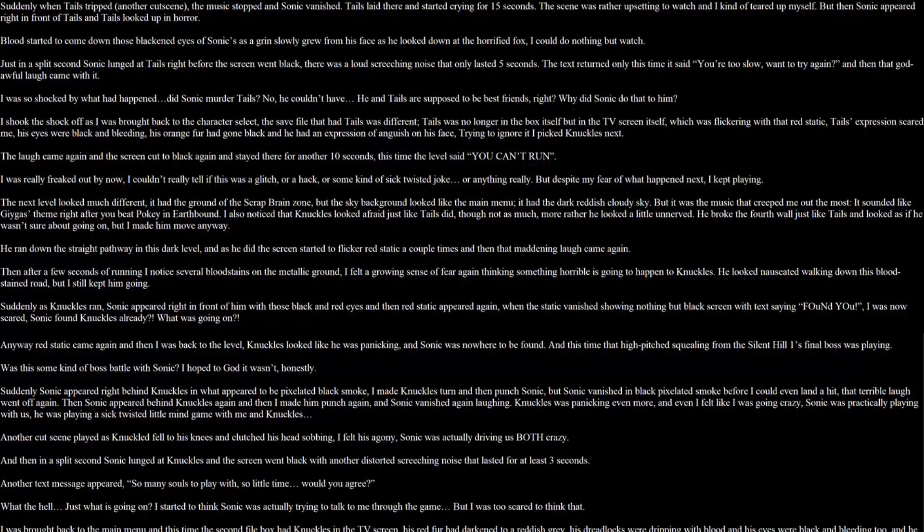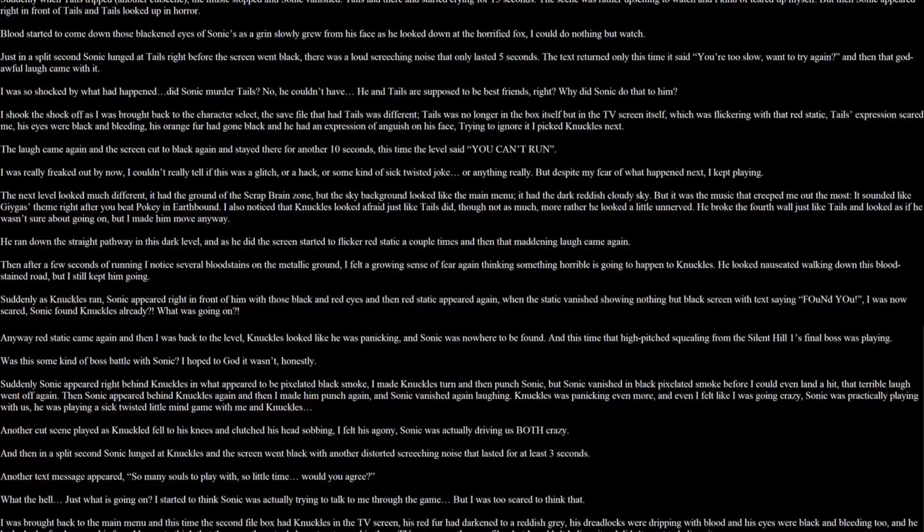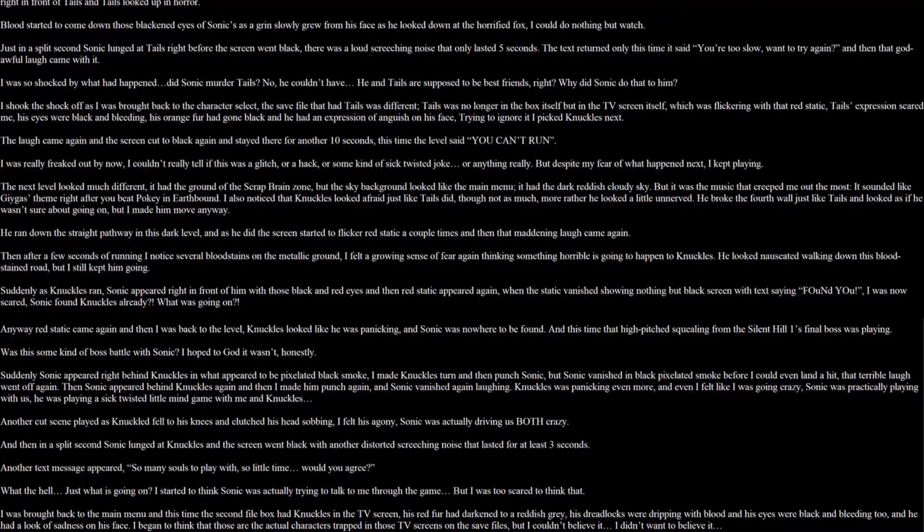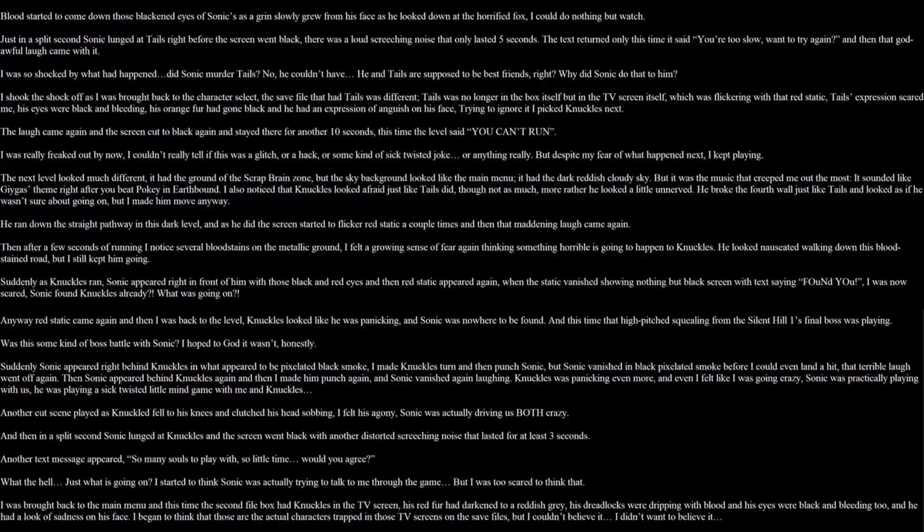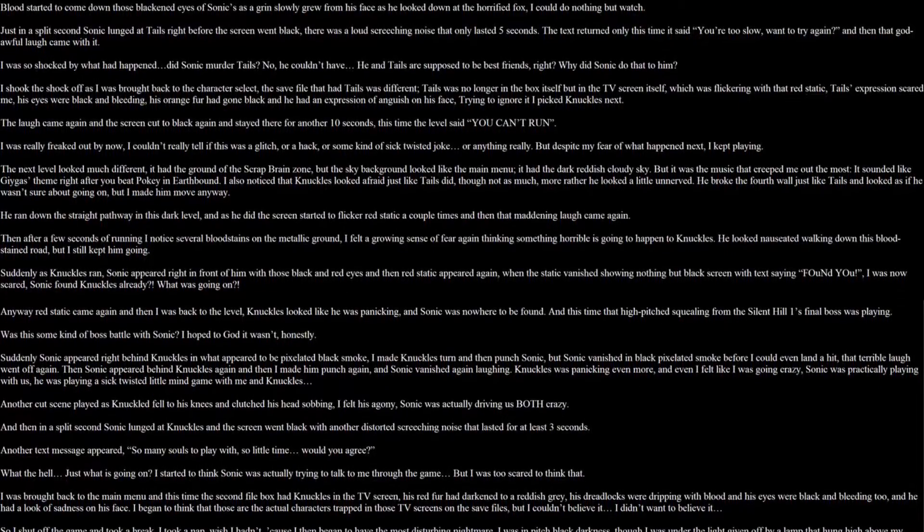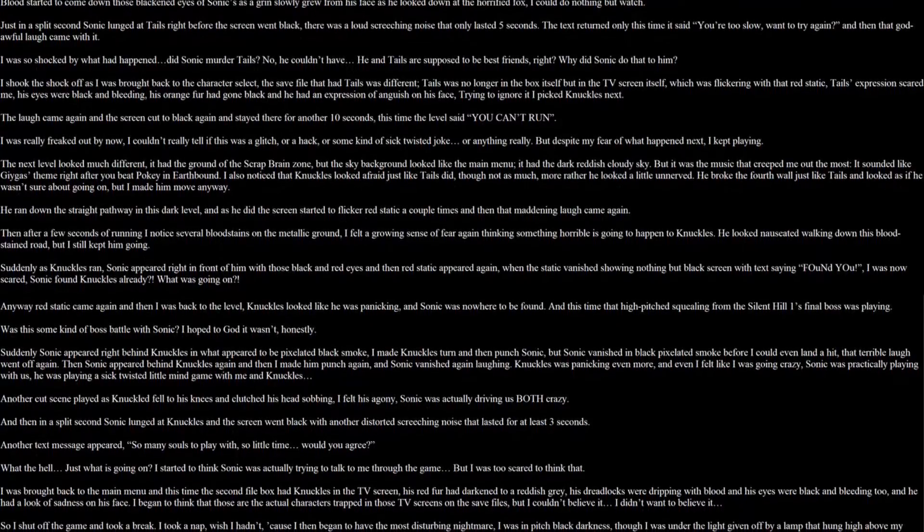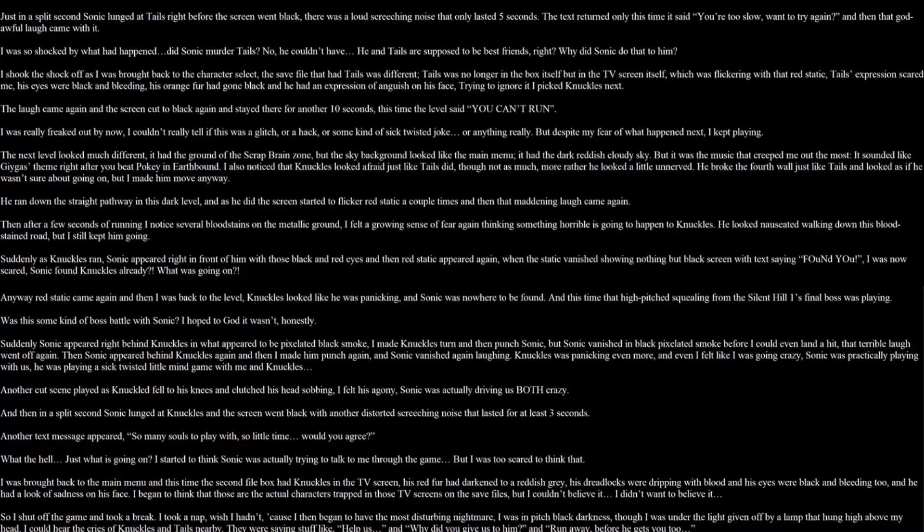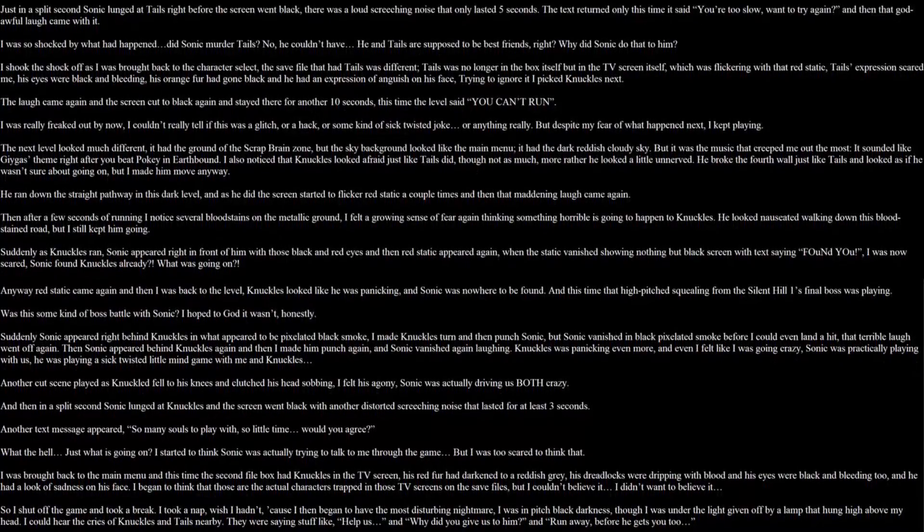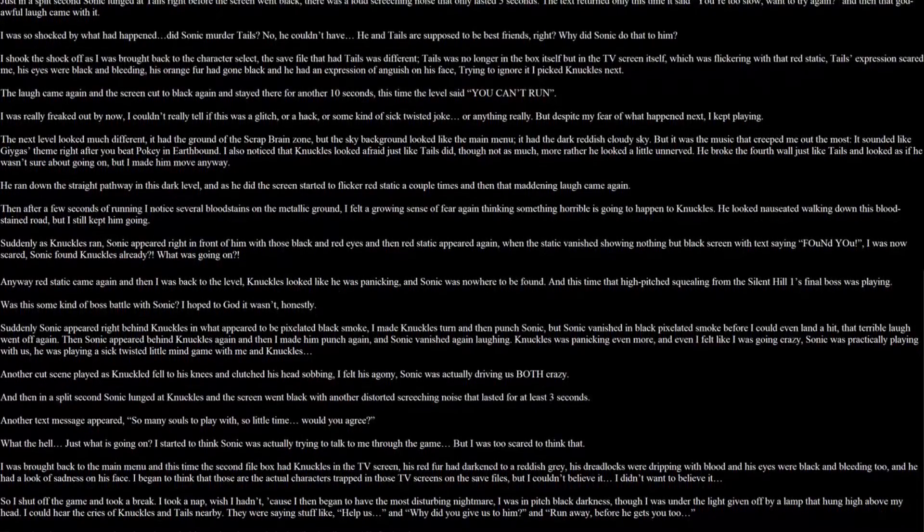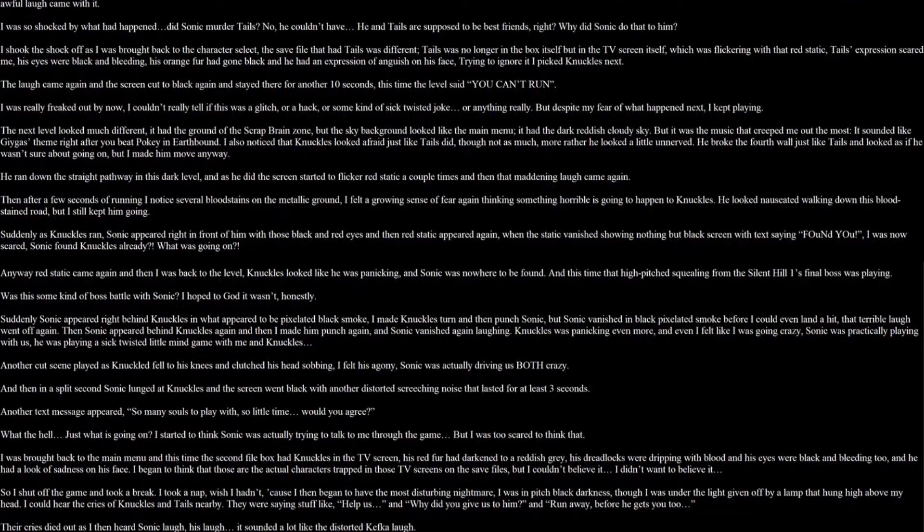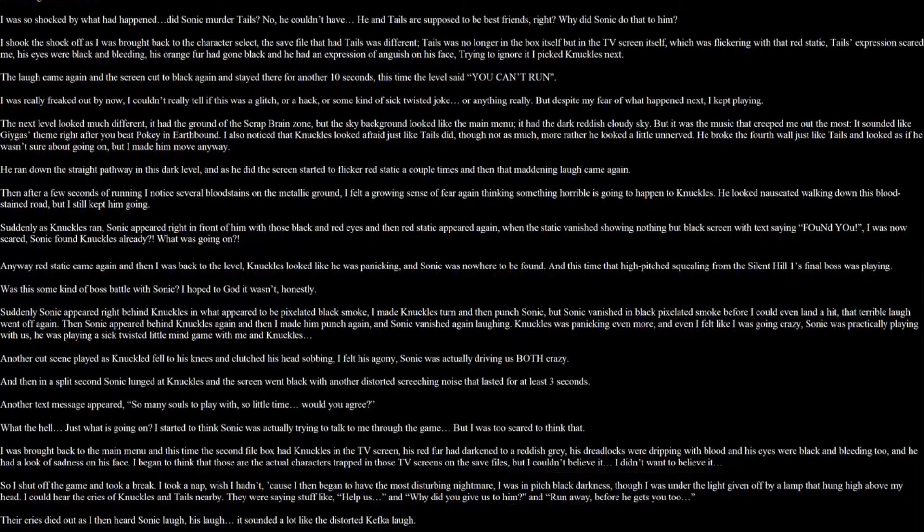It was a loud screeching noise that only lasted 5 seconds. The text returned only this time. It said, You're too slow. Want to try again? Then a god awful laugh came with it. I was so shocked by what had happened. Did Sonic murder Tails? No he couldn't have. He and Tails are supposed best friends right? Why did Sonic do that to him? I shook the shock off as I was brought back to the character select. The save file that had Tails was different. Tails was no longer in the box itself but the TV screen itself which was flickering with that red static. Tails' expression scared me. His eyes were black and bleeding. His orange fur had gone black and had an expression of anguish on his face. Trying to ignore it I picked Knuckles next.